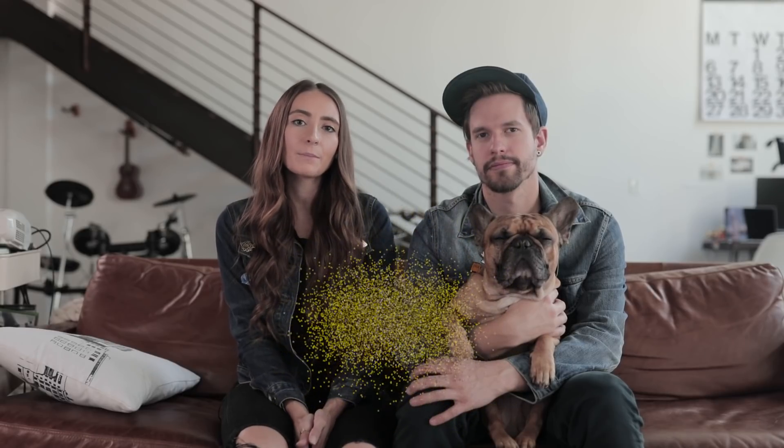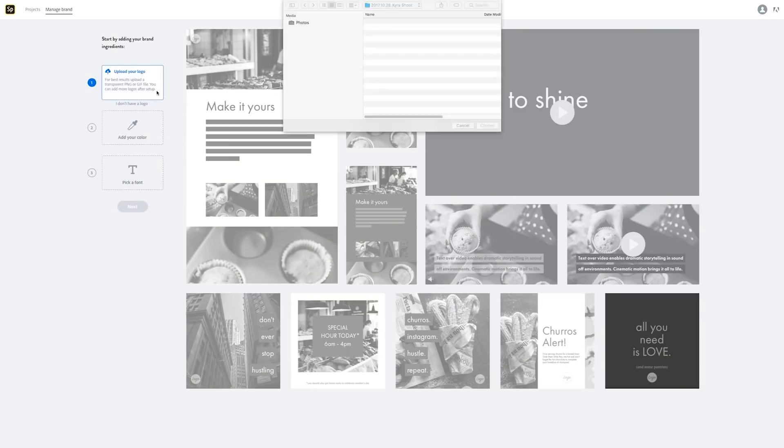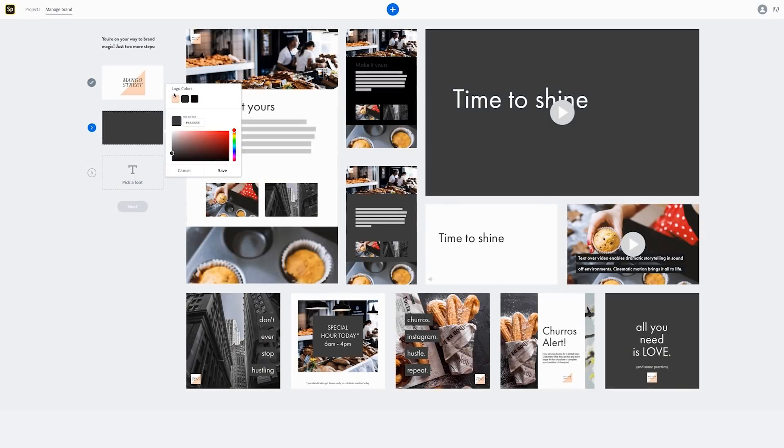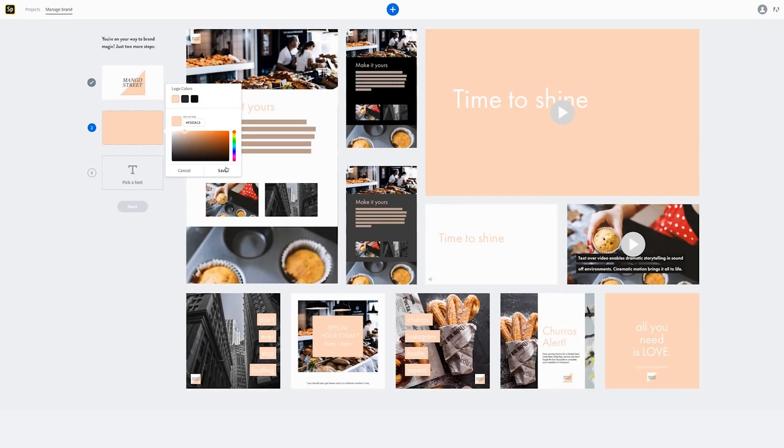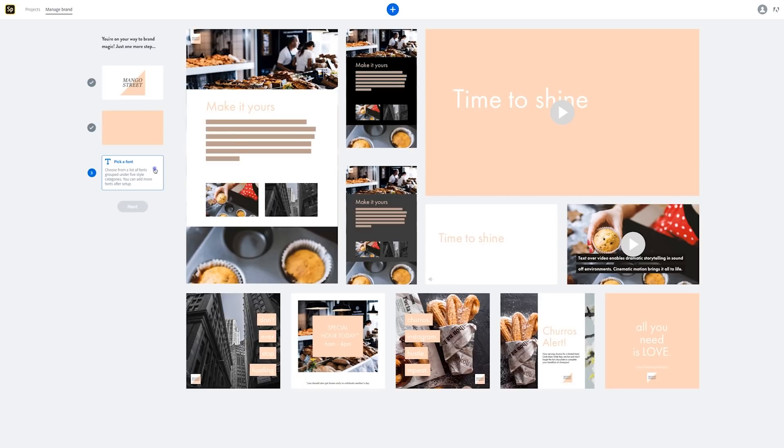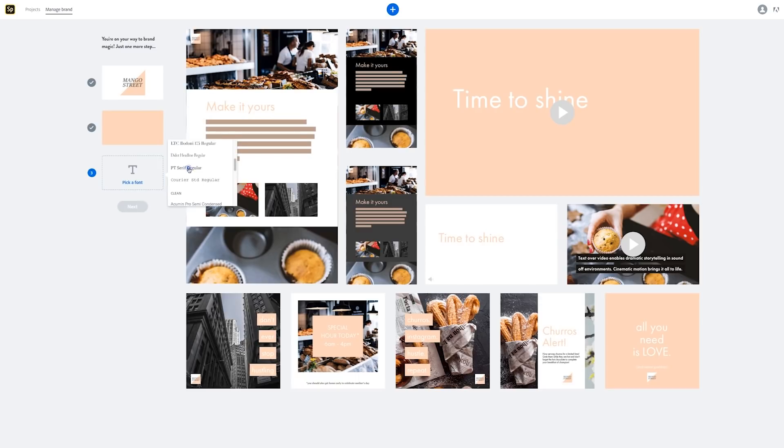Today's video is brought to you by Adobe SparkPost. SparkPost is a free graphic design app that helps you create beautiful graphics quickly and easily. If you're a Creative Cloud member you'll get access to premium features where you can set up a brand identity with your logo colors and font choice.